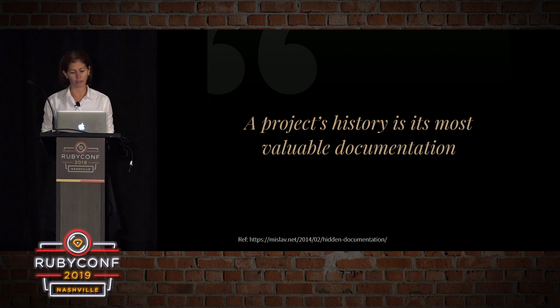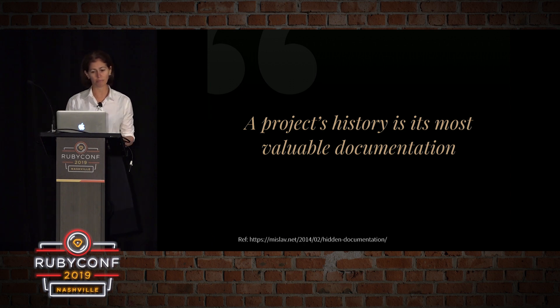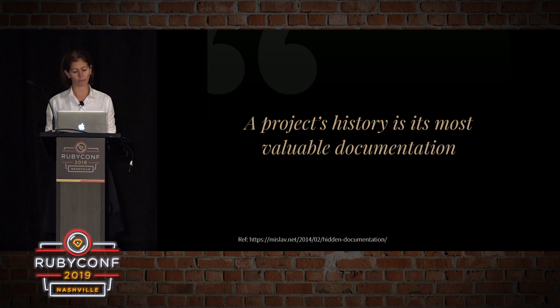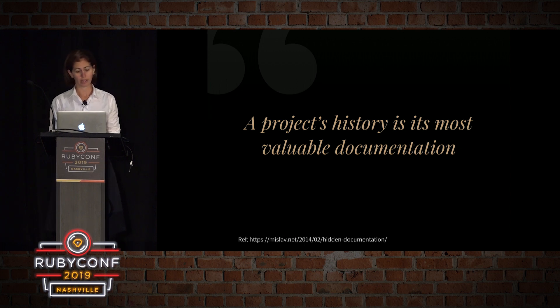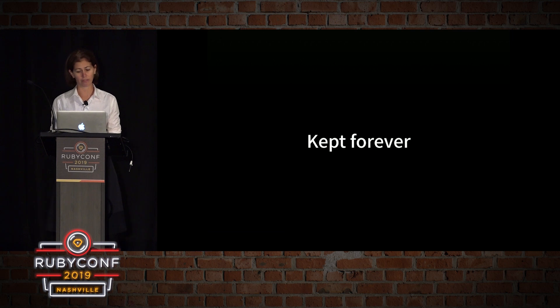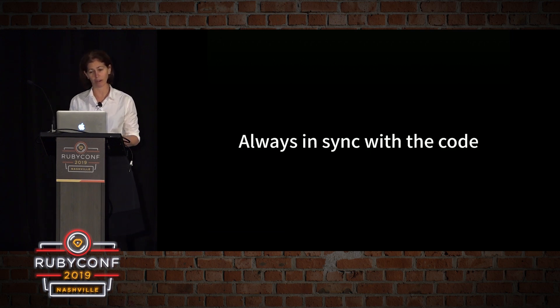The ability to document code effectively using Git is just as important as being able to ship a feature, write clean code, or write readable tests. So Git history is kept forever. Unless you remove those commits, those commits will stay around.